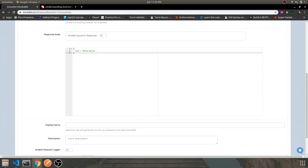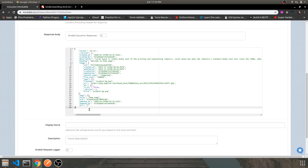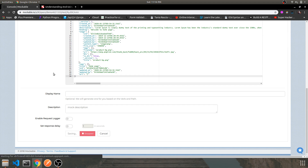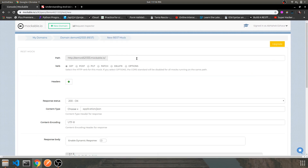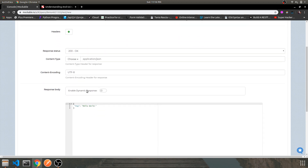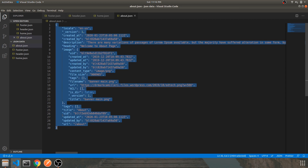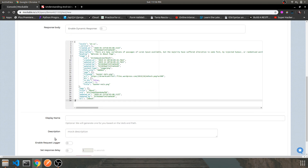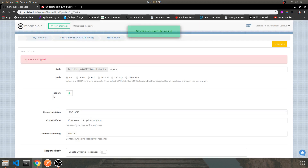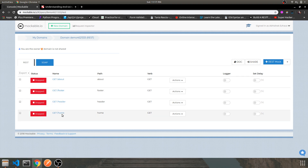Now let's copy the home data and save it. Then let's finish the last one, which is the about data — also a GET request. The home and about are almost similar. So we are done with creating all four routes: about, footer, header, and home. They are not working yet since they haven't been started.